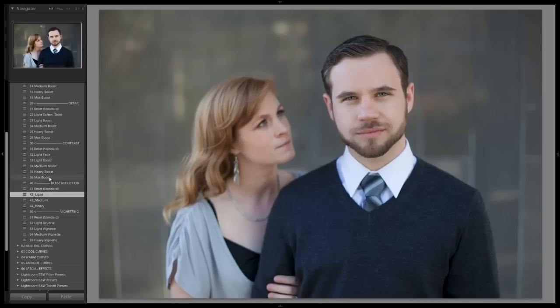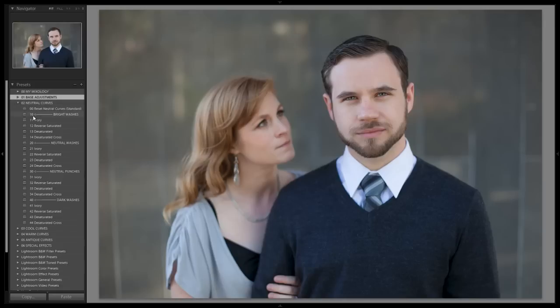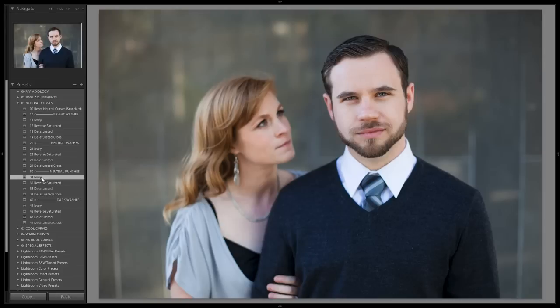After applying that, we go to our tone curve. We'll close this panel, go to neutral curve, and apply the ivory neutral punch, which adds our contrast curve and makes the image pop just a bit.